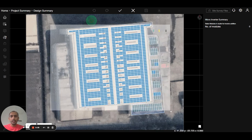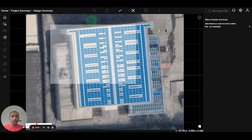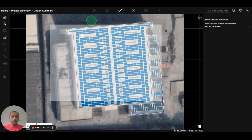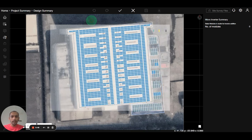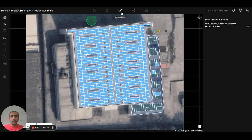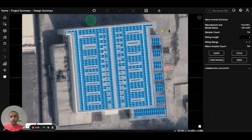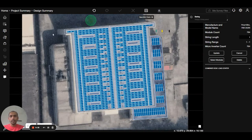You can see the unstringed panels are not highlighted in blue. I will select them — now the panels are selected. Then I will hit the complete button. You can see the micro inverter has been added to all our panels. I will save this.